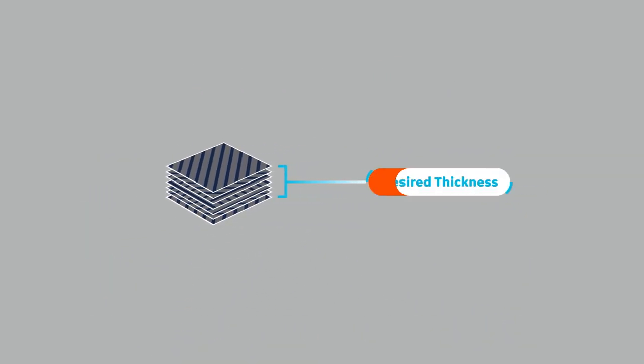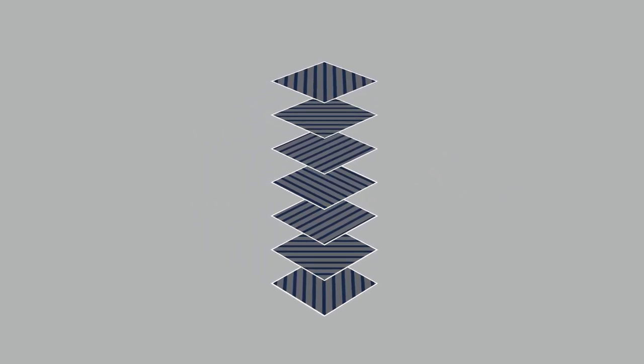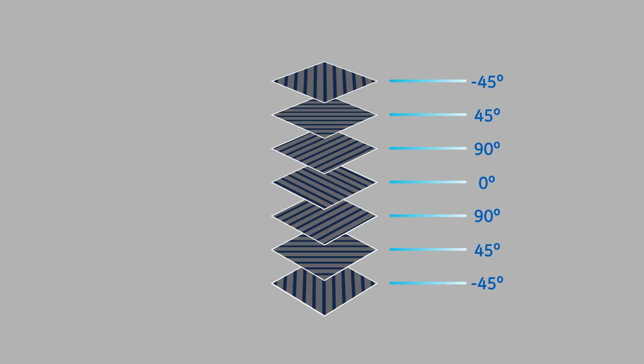Cut-out plies are stacked to the desired thickness on a form or tool. The plies are oriented to use the high-fiber strength properties for each layer across the thickness of the part, often alternating fiber direction through the thickness.